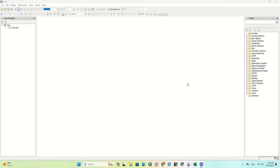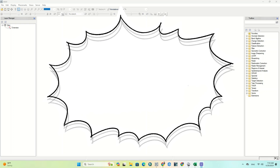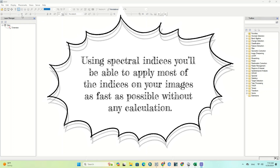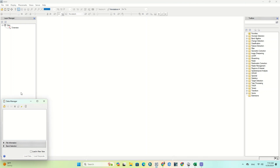Hi folks, welcome to another video. In this tutorial we go to ENVI software to show you how to work with the spectral indices tool and apply a few instances on Landsat images. Using spectral indices, you'll be able to apply most of the indices on your images as fast as possible without any calculation. Let's get right to it.